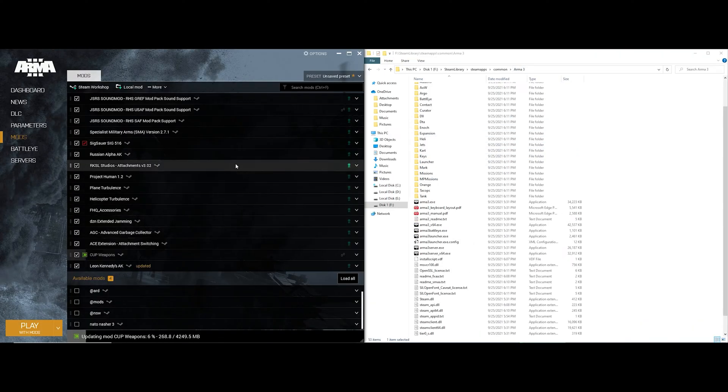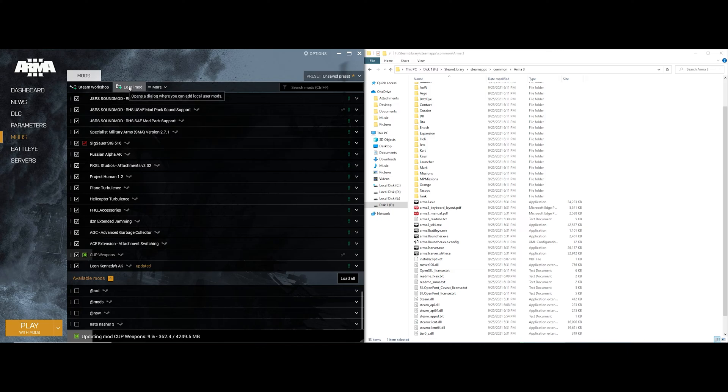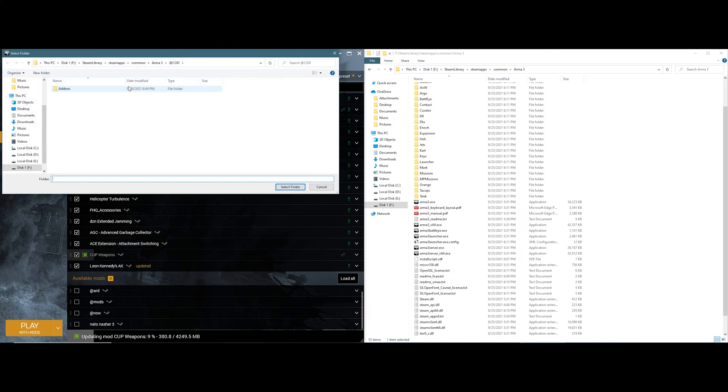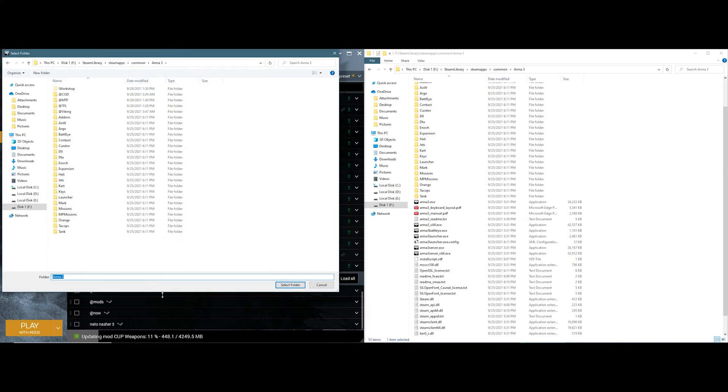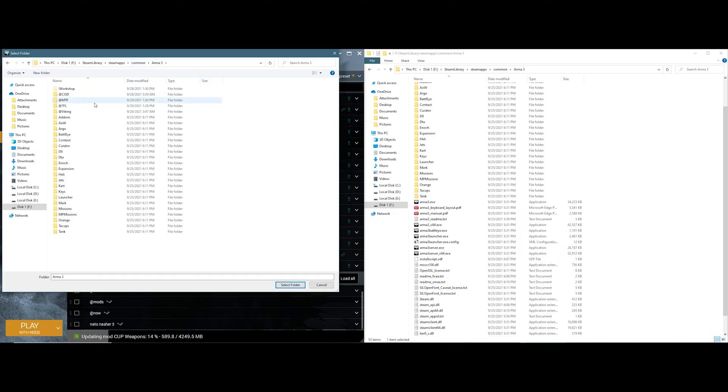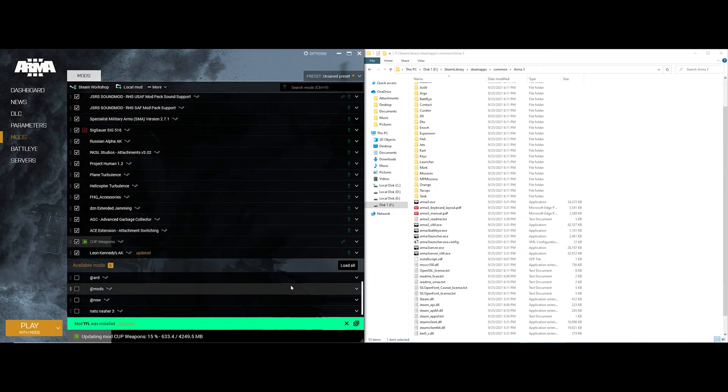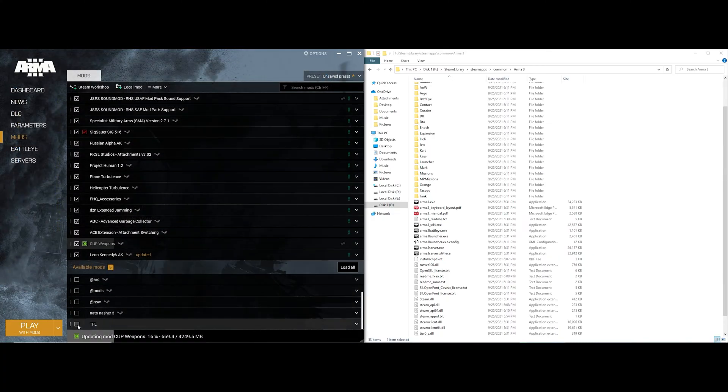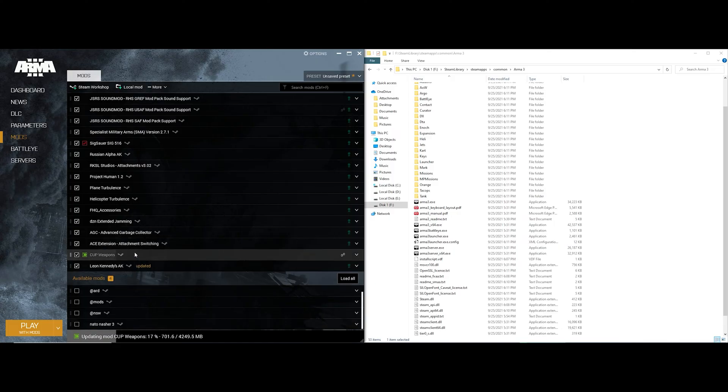Now to install mods into the Arma 3 mod manager, all you have to do is click local mod and find the folder you want to install. For example, I'll be installing TFL. If you double-click, you see the add-ons and you see the PBOs. You click TFL, click select folder. You see that TFL is installed. And that is it. That's how you install an unformatted add-on into Arma 3.